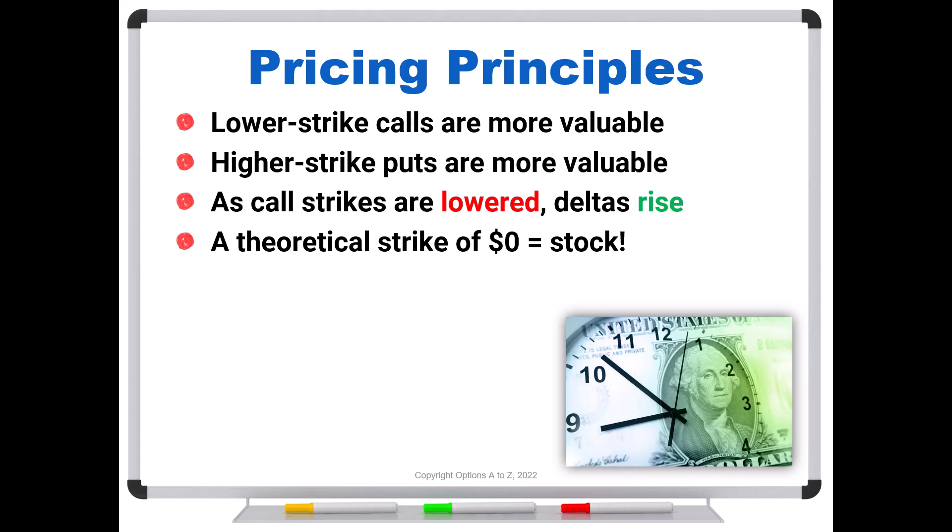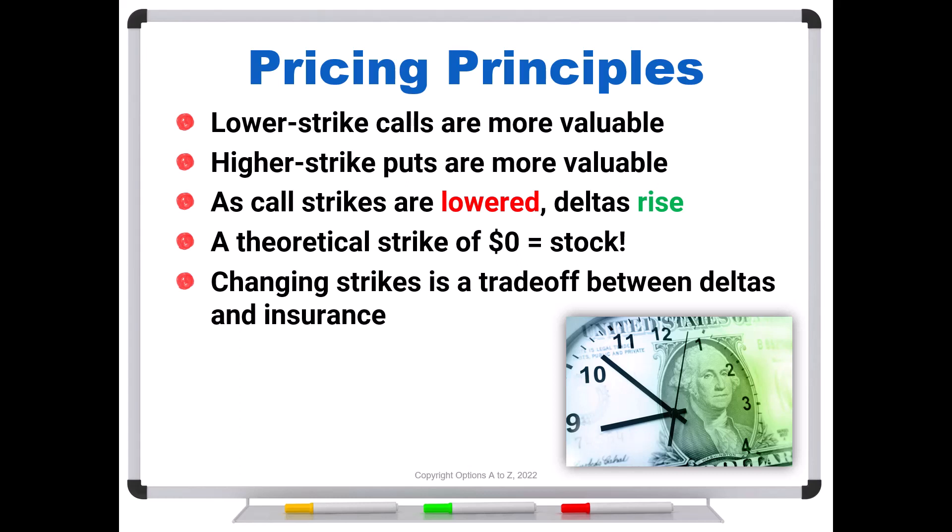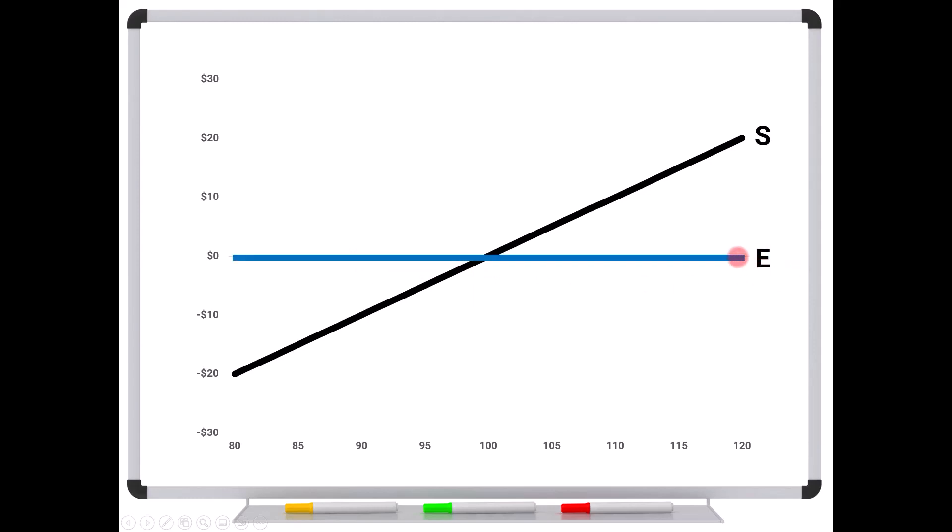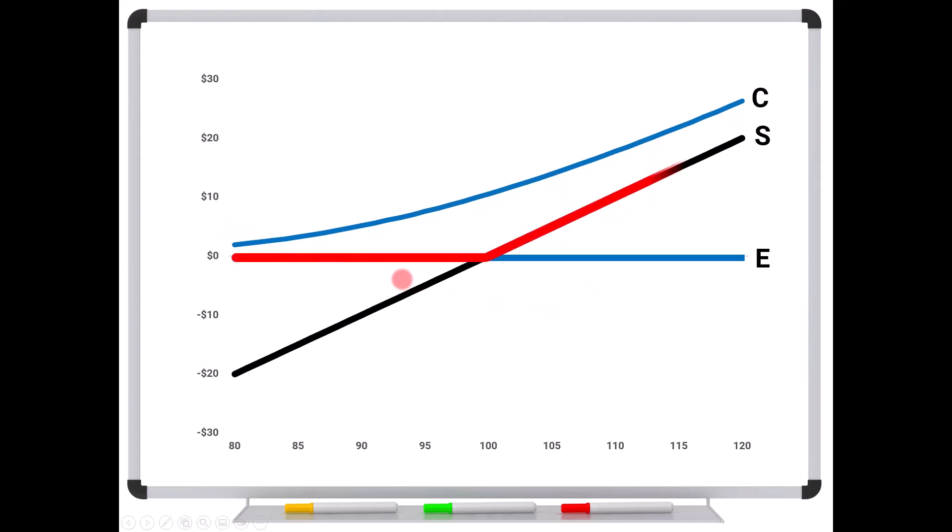So the thing that you have to understand is that changing strikes is a tradeoff between your deltas and your insurance. So to see that come into play, let's take a look at long shares of stock. Here's our long shares, delta one, dollar for dollar up and dollar for dollar down. If we partition this with an exercise price, we pick some stock price in here and we just say, I don't want to take any losses below this point. There is the call option right there.